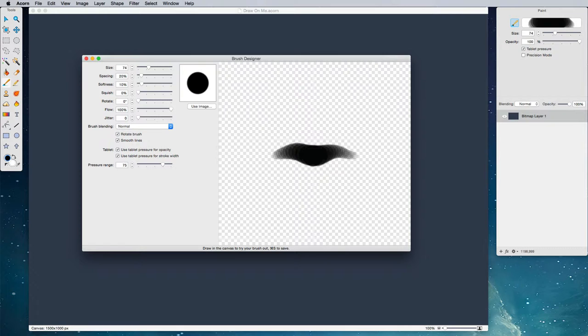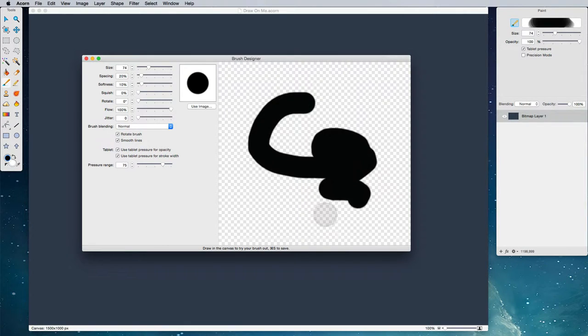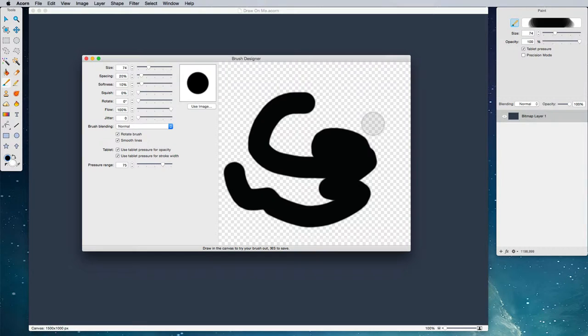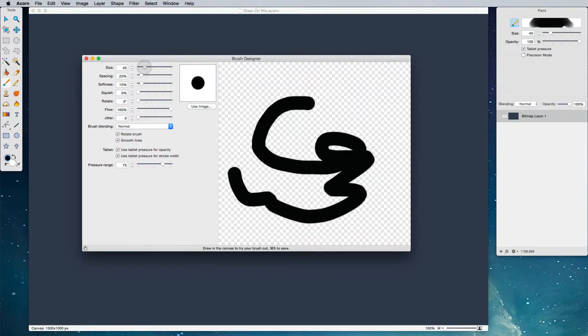But before we get to those, I want to show you a neat little feature. You can actually draw in this little canvas right here, and then we can go back here and adjust our previous settings.